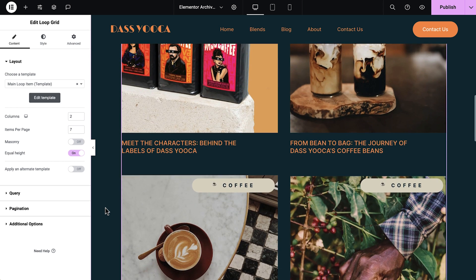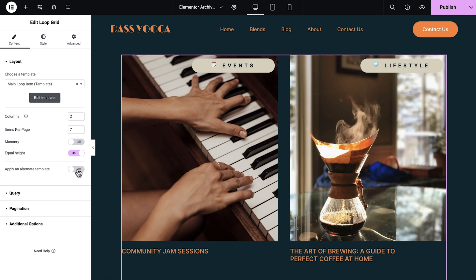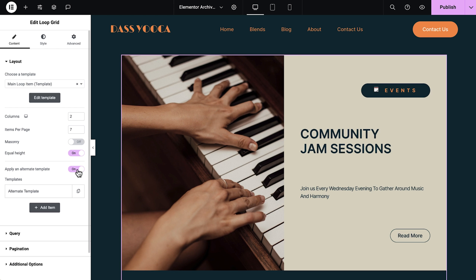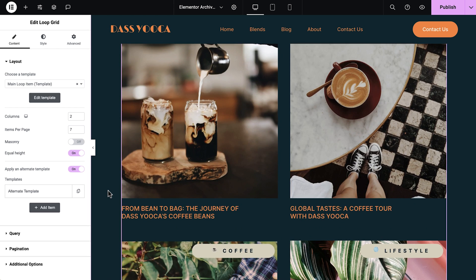Want to promote certain events, products, or blog posts? Apply an alternate template to override one of your listing items and make it stand out with a different design.